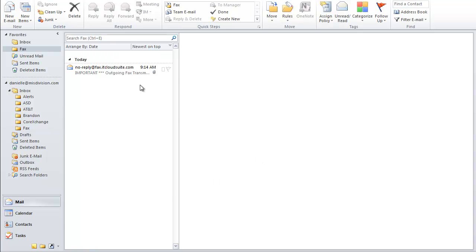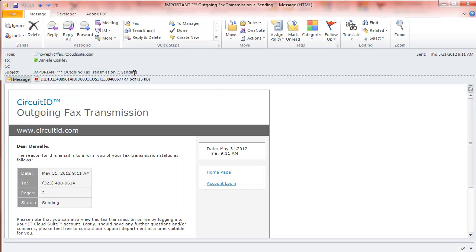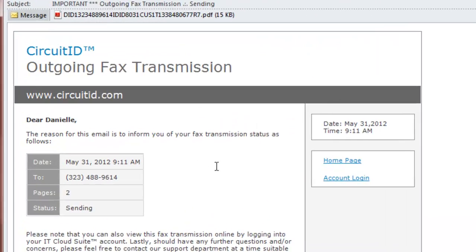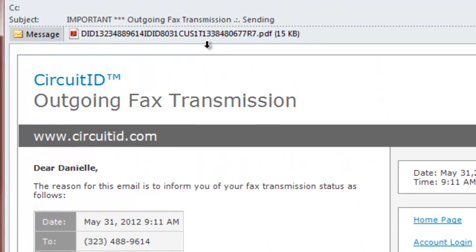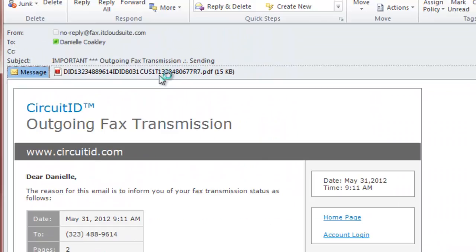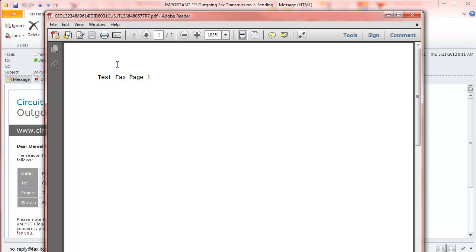Once sent, our system will send you an email affirming that your fax is sending. Attached to this email, you will find a PDF of the fax, exactly how it will arrive at its destination.